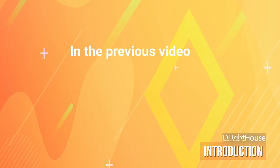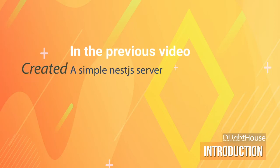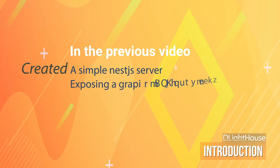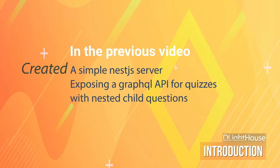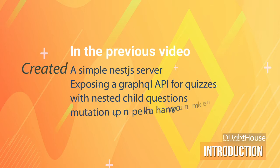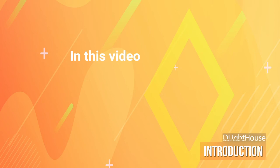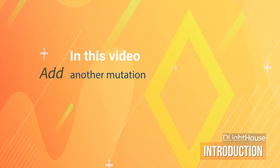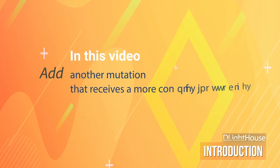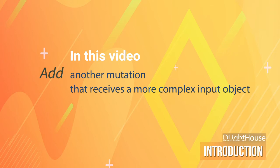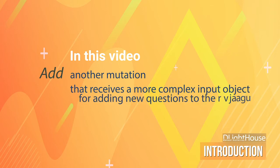In previous videos, I created a simple NestJS server that queries parent quizzes with their nested child questions, and finally a mutation to modify existing data. In this video, I will create another mutation that receives a more complex input object so that we can add new questions to the quizzes inside our NestJS application.